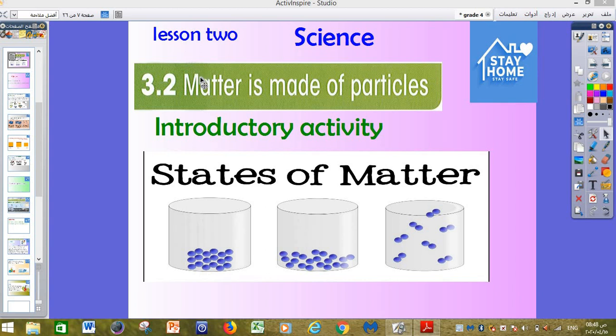Today guys we will look at unit number 3 about matter being made of particles. Last time we spoke about 3 types of matter — we understand that we divide them into solid, liquid, and gas.